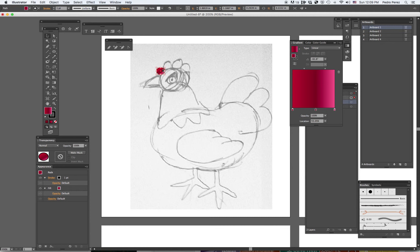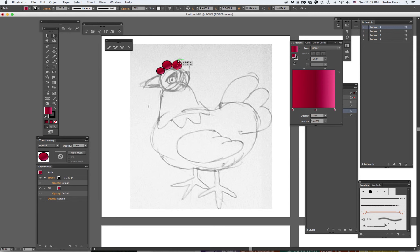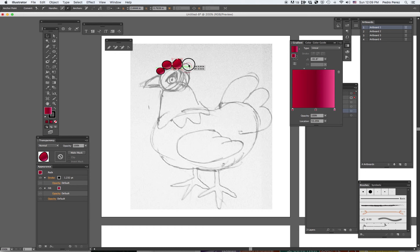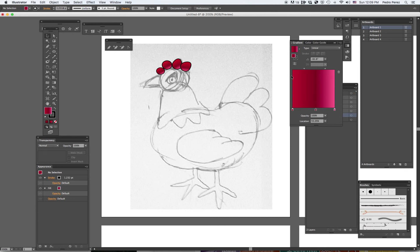Now to make the other ones, I just hit Option and I can drag them over and reshape. Option-click and drag. If I want to change the particular shape, I can click with the direct selection tool on one of the anchor points and change it. Option again, drag, and I'm going to rotate. And I'm happy with it.